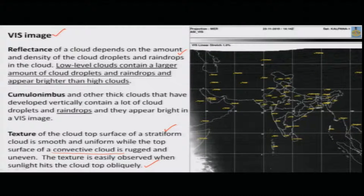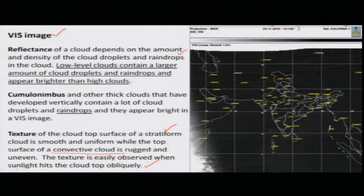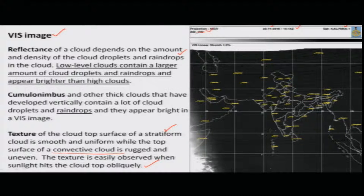This picture is from the Kalpana satellite taken on 23 November 2015 around 14:14. This is the visible band image, which tells you about the cloud texture and the type of droplets likely present.